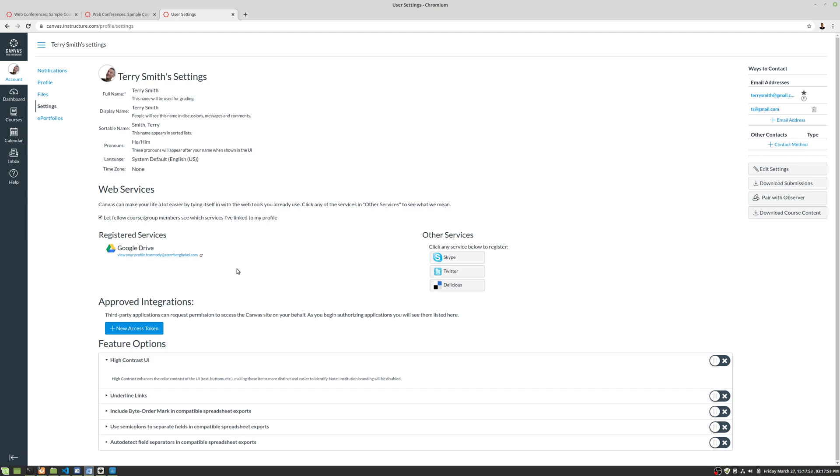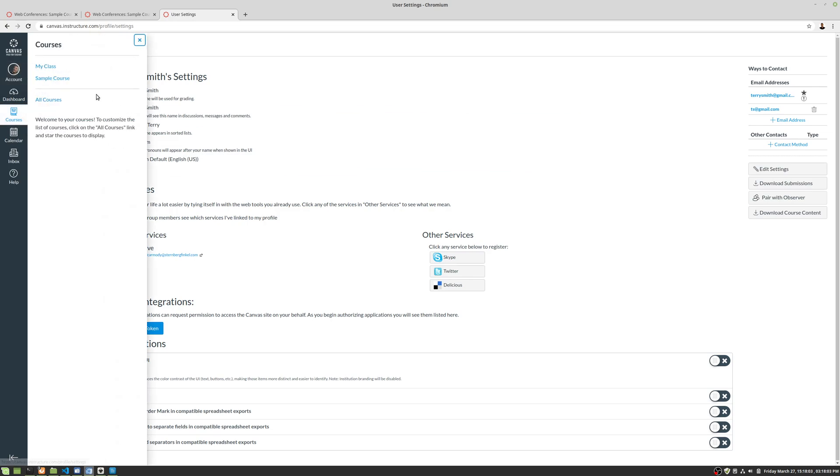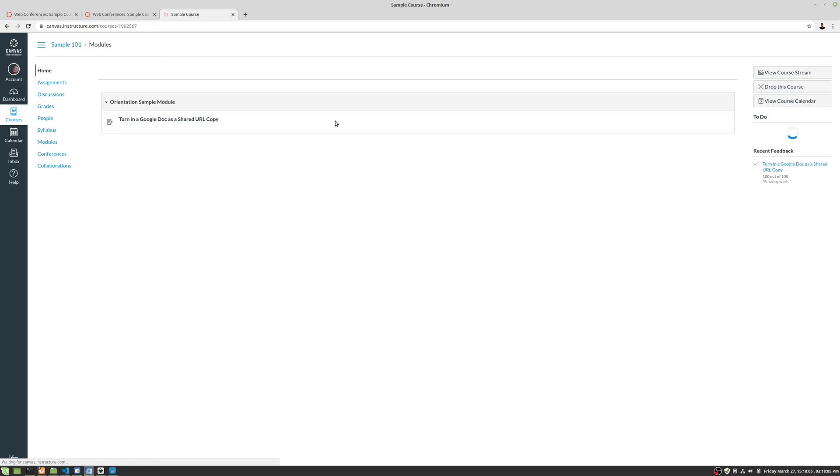There'll be a link right above Skype here that says Google Drive. You just click on it and allow Canvas to manage your Google Docs. That is how we use collaborations. Best of luck.